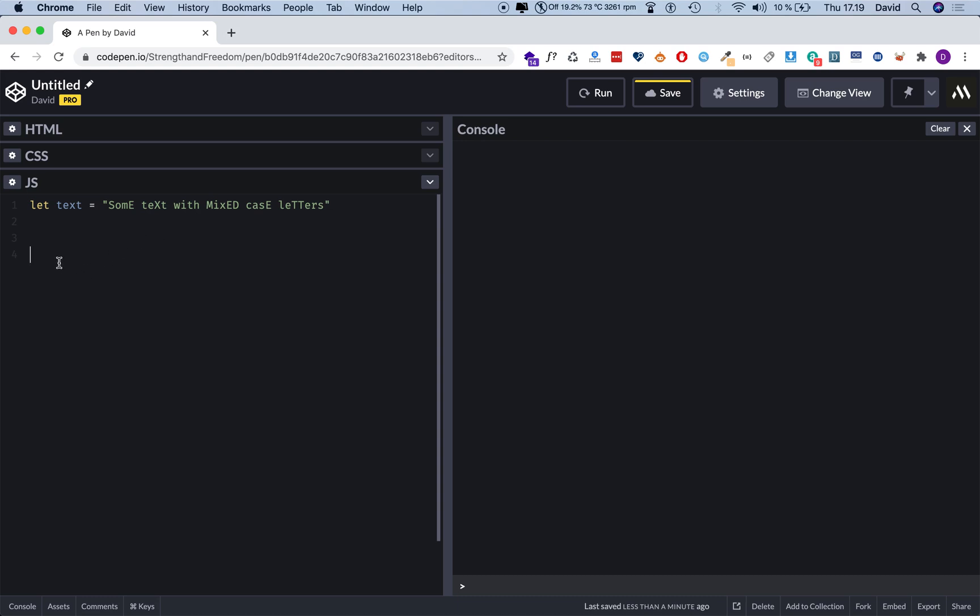The way we do that is by first addressing the variable that has a reference to the value that we want to change, that's called text. So we say text, then we say dot toLowerCase like so, and that's it. Now this is actually lowercase.